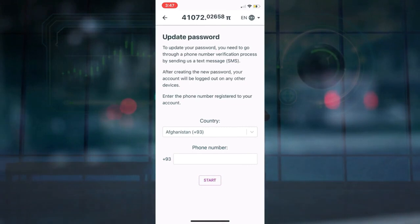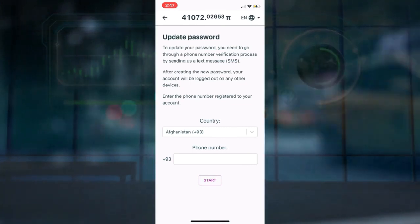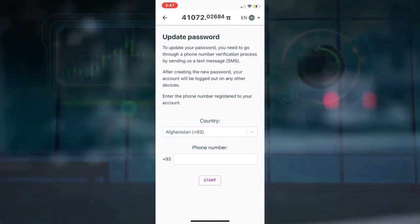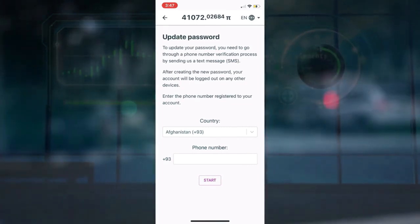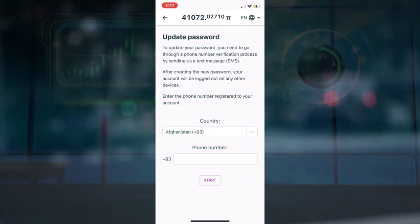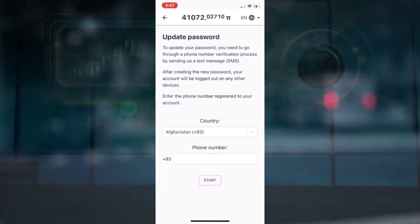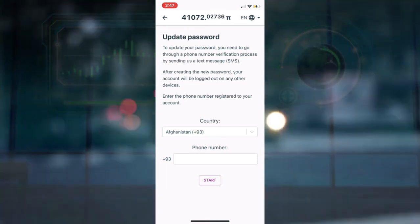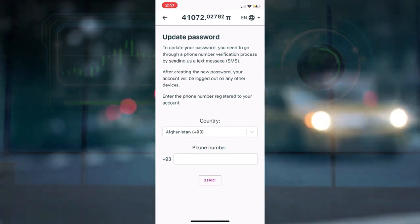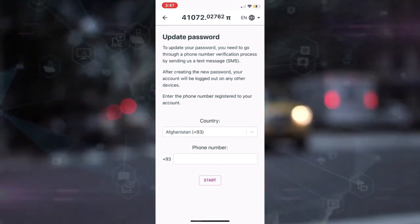Send the message now. After that, the process of changing the password will begin. When attempting to complete the process, feel free to pause the video to ensure adequate and precise steps in your own best interests. That concludes the Pi Network app.